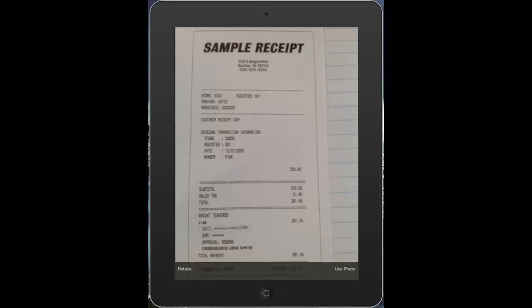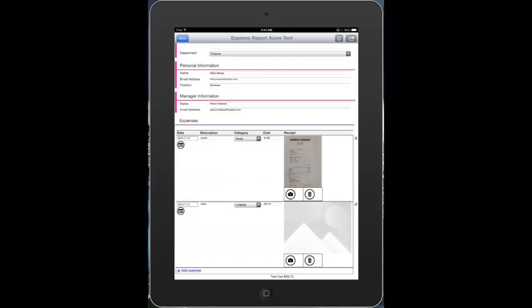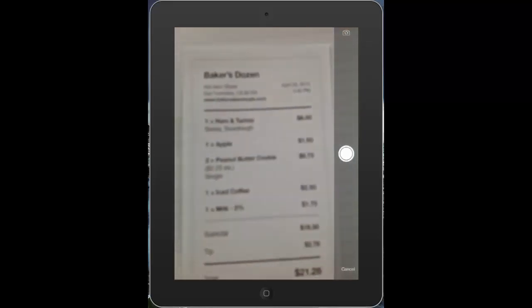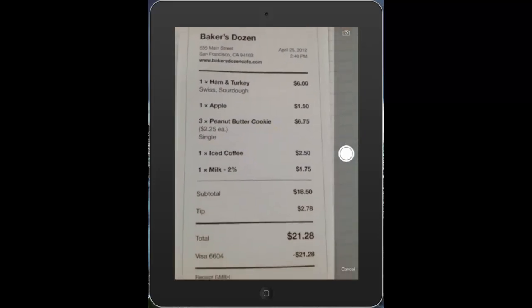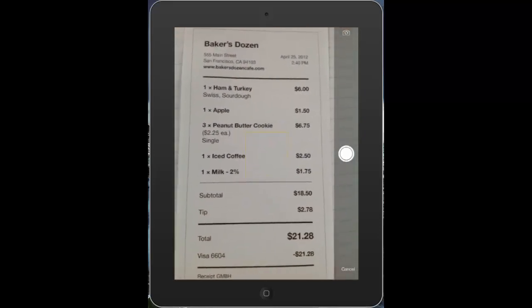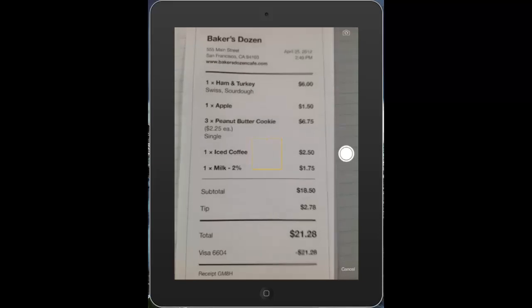Now I'll do the same for my second receipt. I'll click on the camera icon, get dialed in here on my receipt, and take a picture of it.